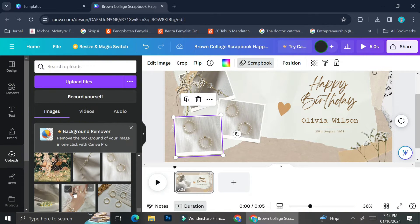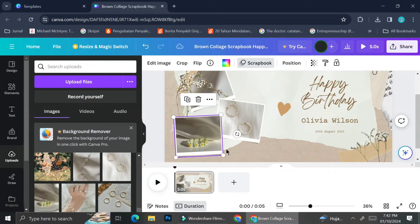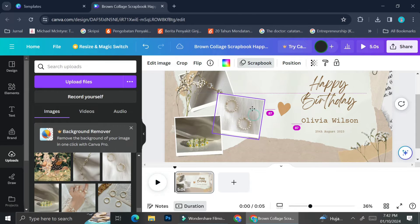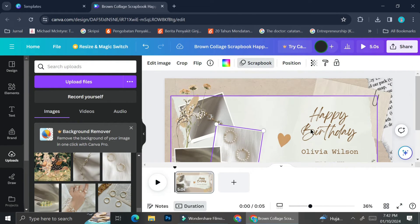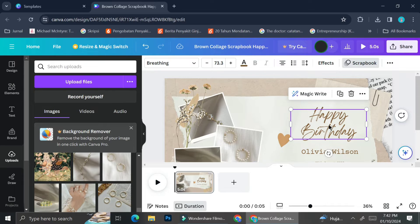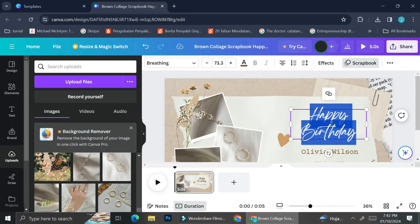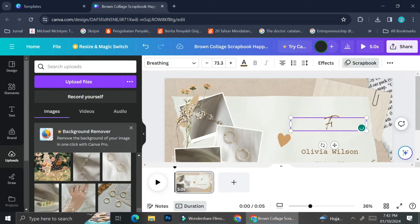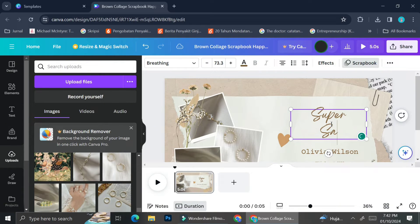One reason I always drag pictures into the frame is that if you just click on a picture, it will appear in the center of the design instead of inside the intended frame. Sometimes it's hard to move that picture into the frame once it's already appeared in the middle of the canvas, so I always drag pictures directly into the intended frame.